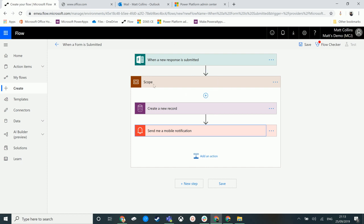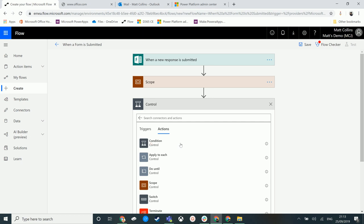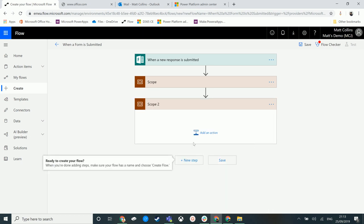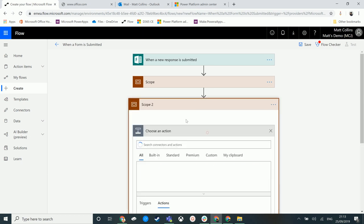The purpose of this is it keeps all these things together. So if you have common actions — maybe you need to do multiple things as part of your flow — so maybe when a response is submitted with Microsoft Forms, we could have a scope that literally just creates a bunch of CDS records, but then after that we need to do something else, maybe we have another scope that creates a bunch of SharePoint records.